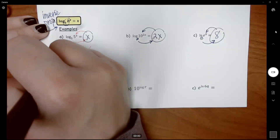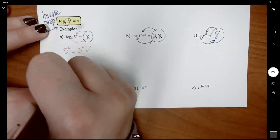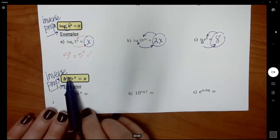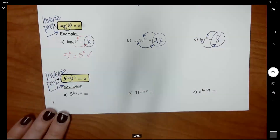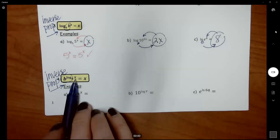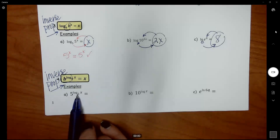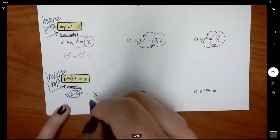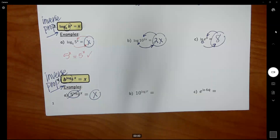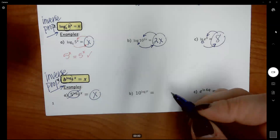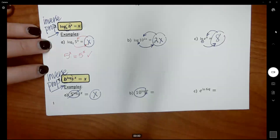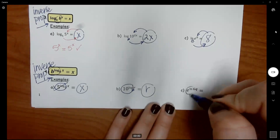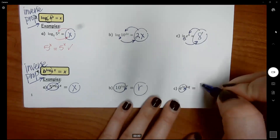The fourth property is literally the opposite — our second inverse property. If you have a base with an exponent of log base B of x, and the base of the exponent equals the base of the log, then they cancel and it equals x. So 5 to the log base 5 of x equals x. Similarly, 10 to the log of R equals R, because that's a common log with base 10. And E to the natural log of 6Q equals 6Q, since the natural log has base E. We really need to be good with these inverse properties for next lesson.